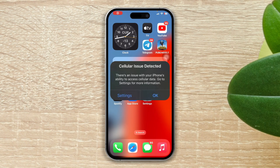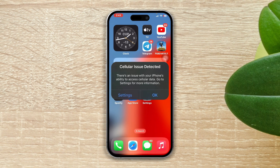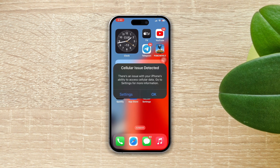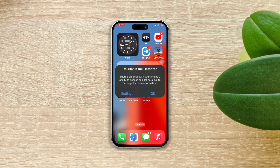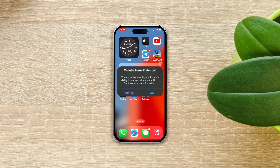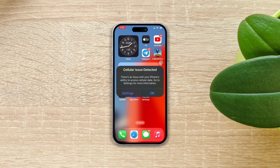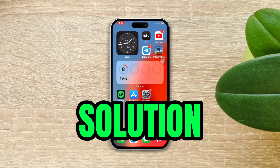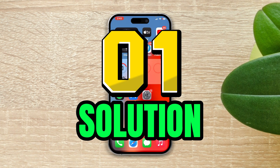Do you keep getting a 'cellular issues detected' error on your iPhone? Don't worry — follow these advanced and easy troubleshooting guides to fix the problem. Without wasting any more time, let's get started.